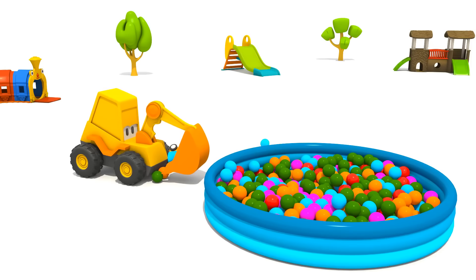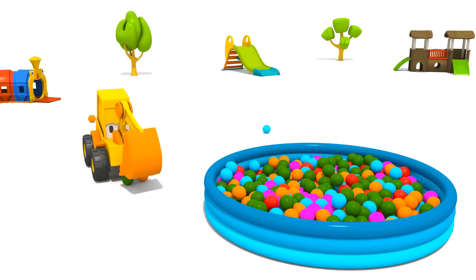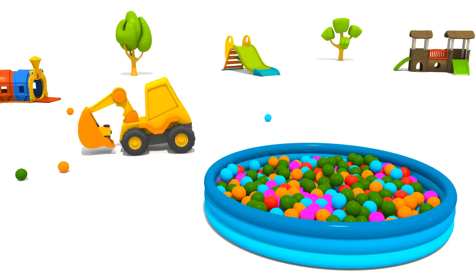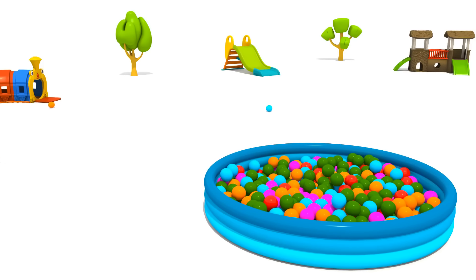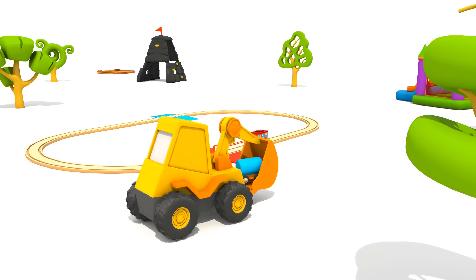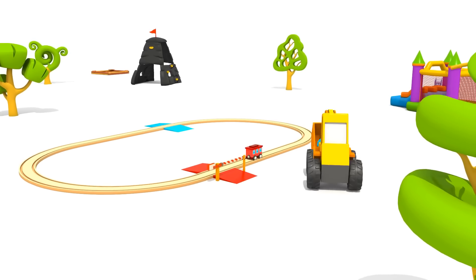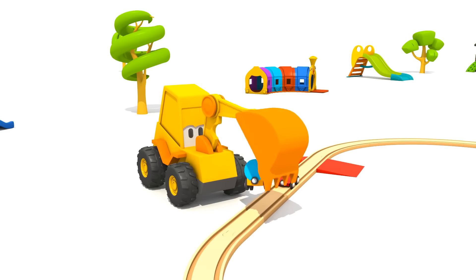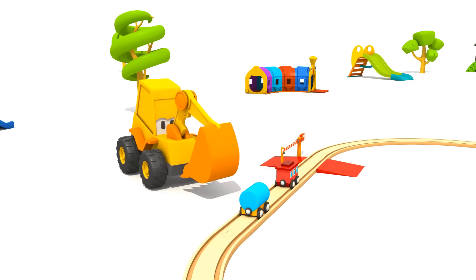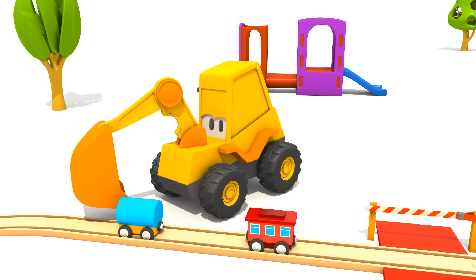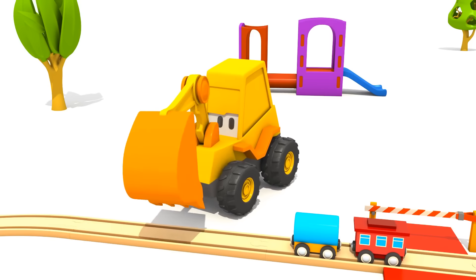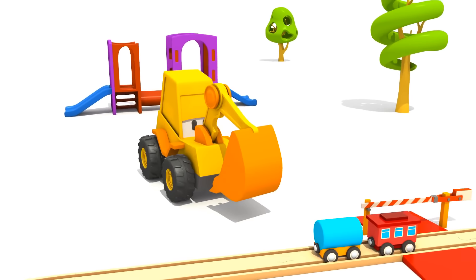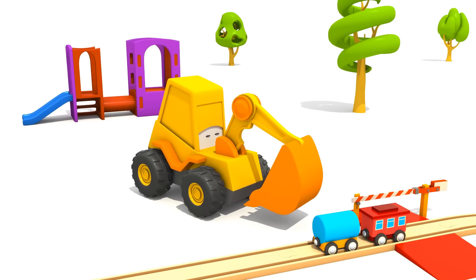What did you find? It's a tank wagon for fuel. It can also drive on rail tracks. But to drive the passenger car and tank wagon, we need to build a locomotive.